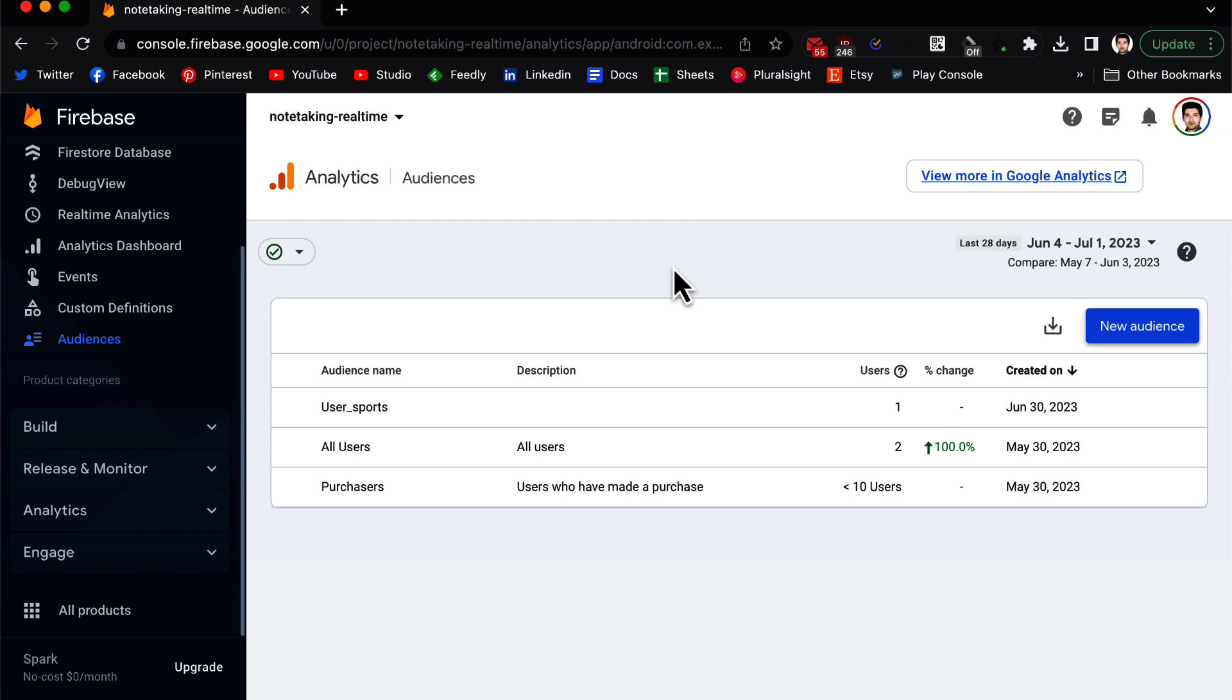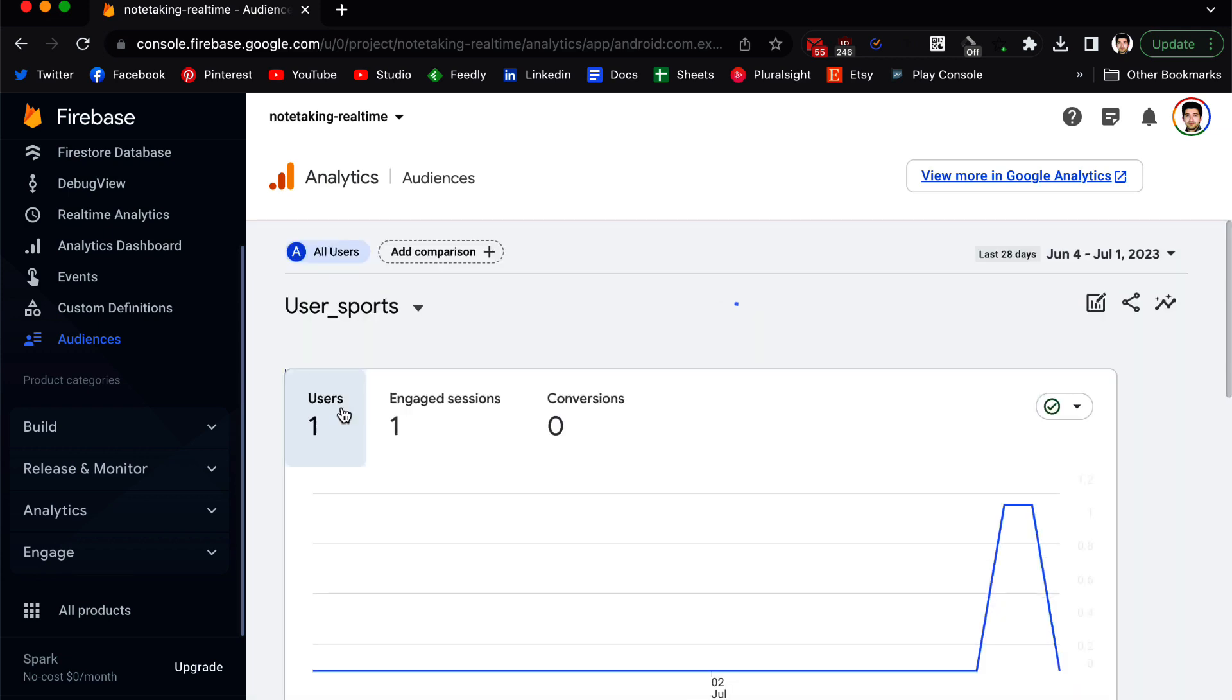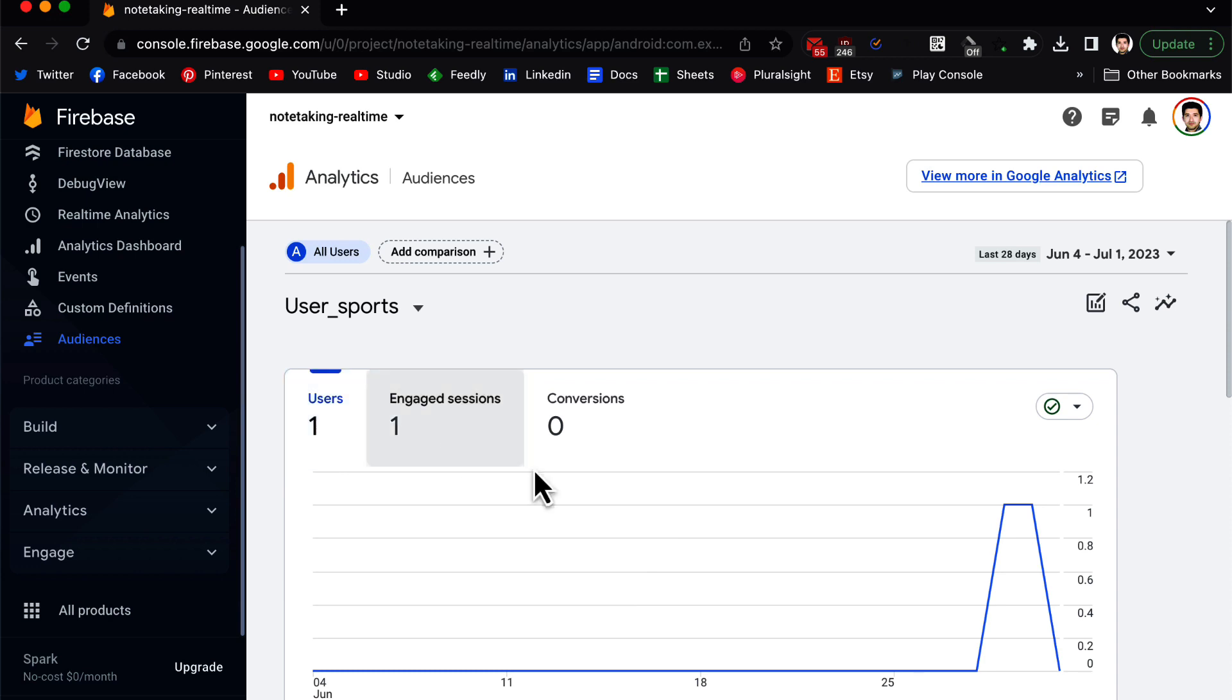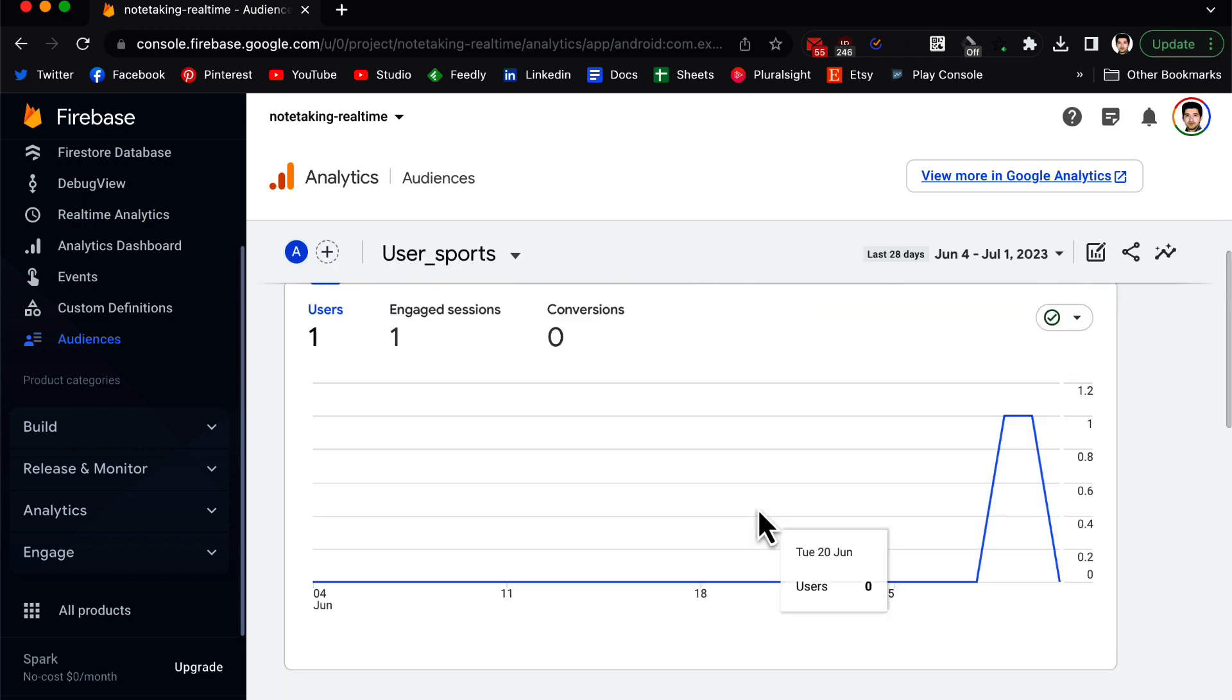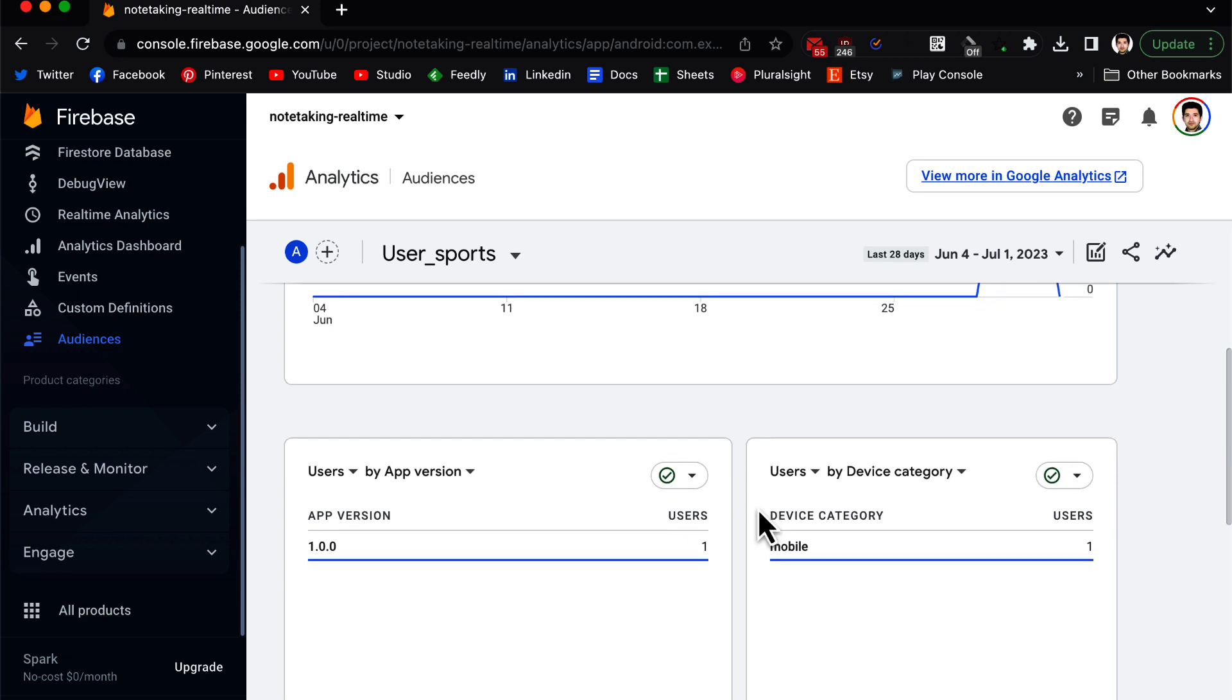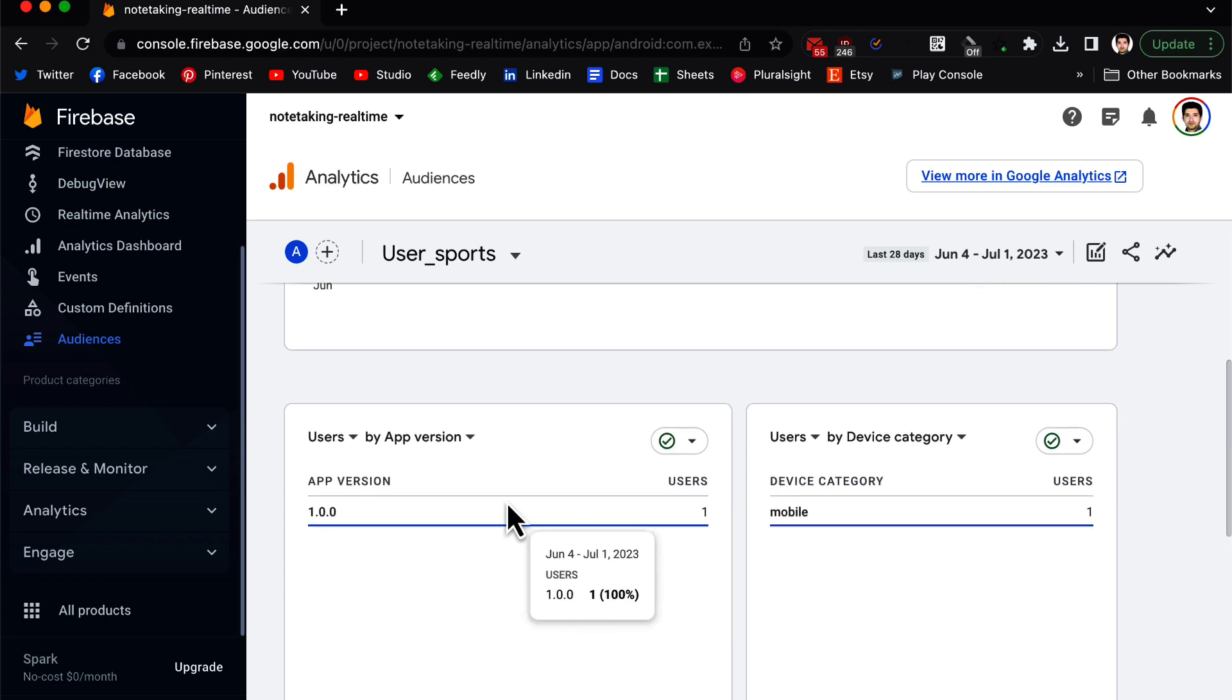But remember that these audiences, and when you create your user property and your audience, it takes 24 to 48 hours to appear on Firebase. So don't expect this to be in real time. That's why I have already created this audience based on the app, and I can see one user that is part of this audience.